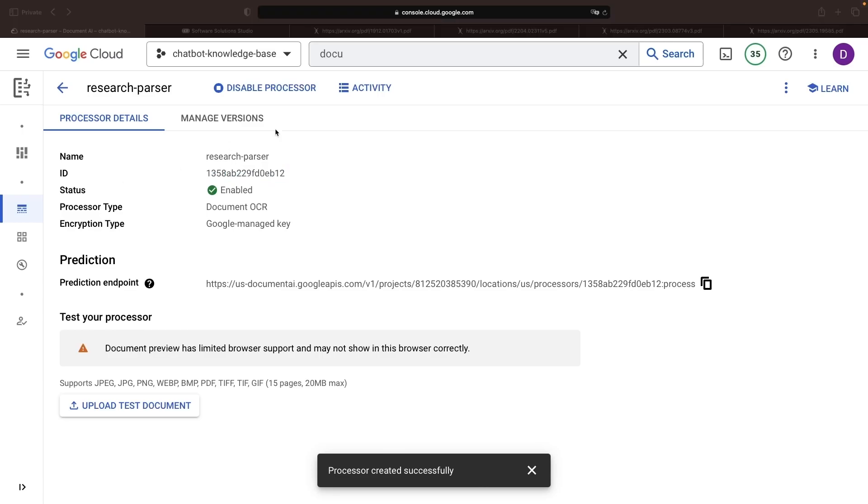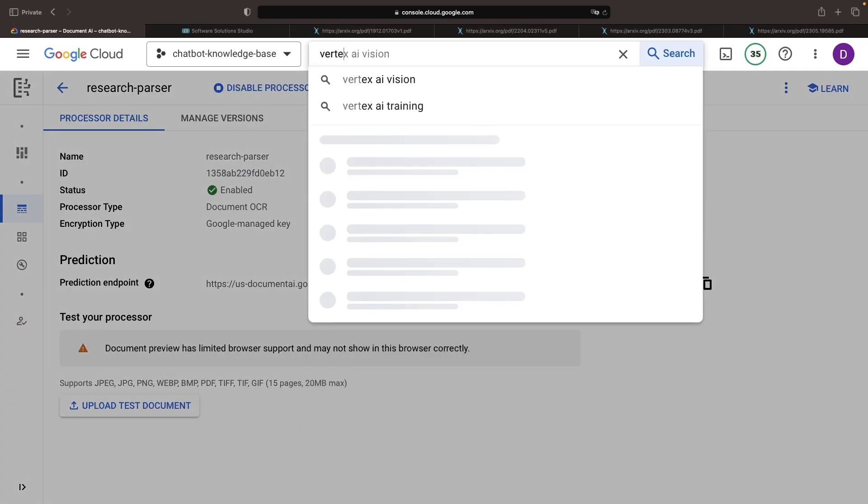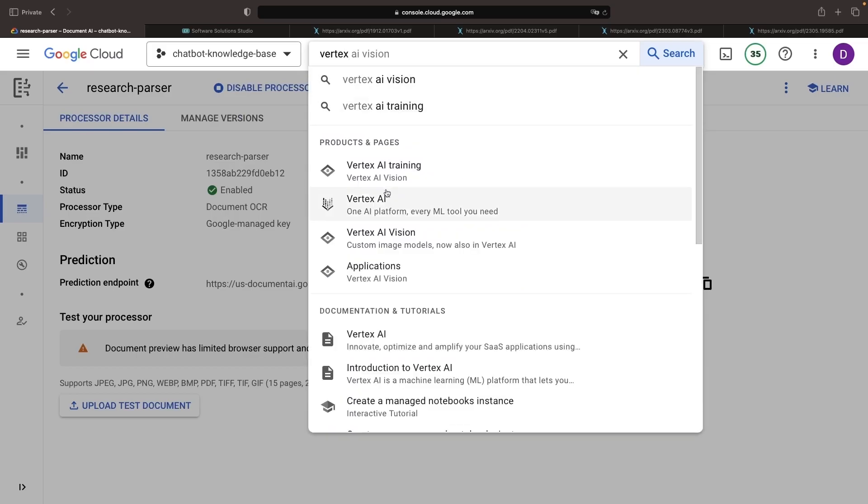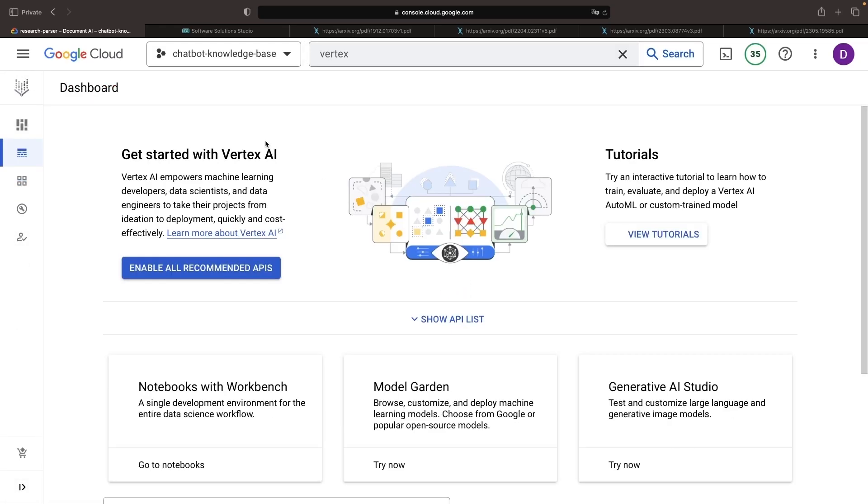Next, let's enable the Vertex AI APIs by heading to Vertex AI and enabling all the recommended APIs.